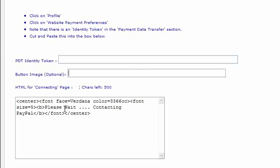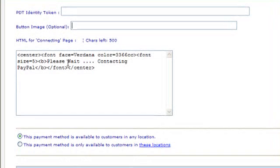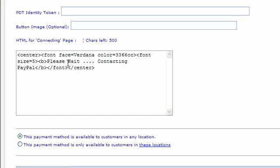Underneath here we've got the HTML for connecting page. With most of these payment gateways you'll see the button will appear on the checkout page and then when the customer clicks on it you'll see a page flash up for a few seconds which says, in this case, please wait contacting PayPal. You can change the screen and have it say what you like using that box there.